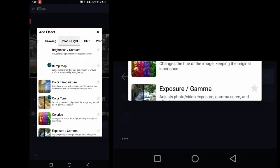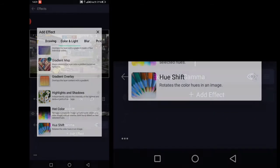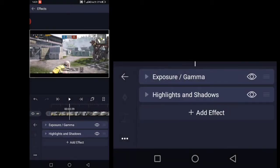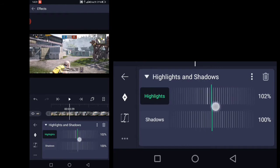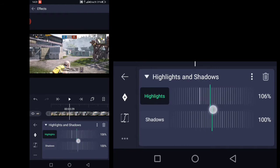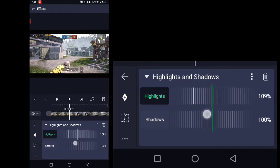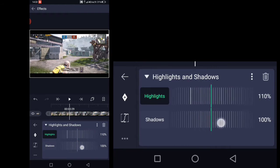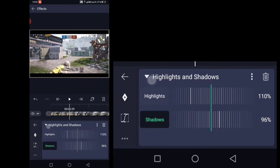Then add another effect which is Highlights and Shadows. Set the highlights to 110% and shadows to 96%.